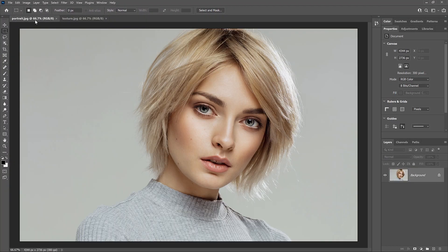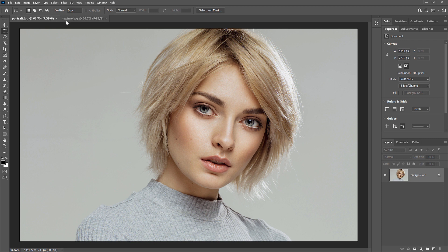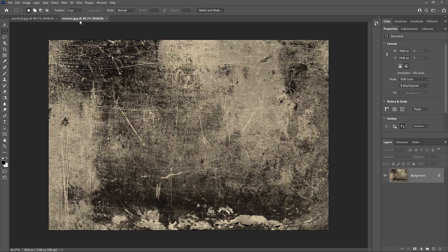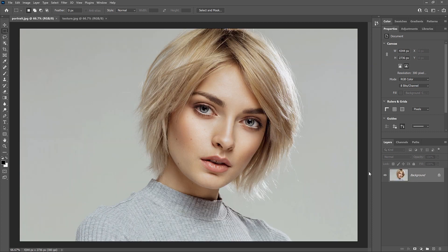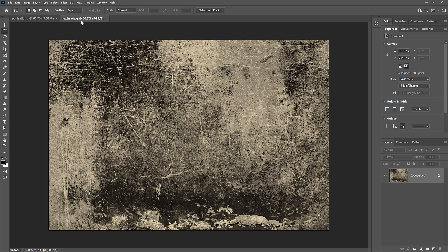We can switch between the documents by clicking the tabs, but the images are completely separate from each other. Each document has its own Layers panel showing the image on the Background layer, but because the images are in separate documents, there's no way for them to interact.